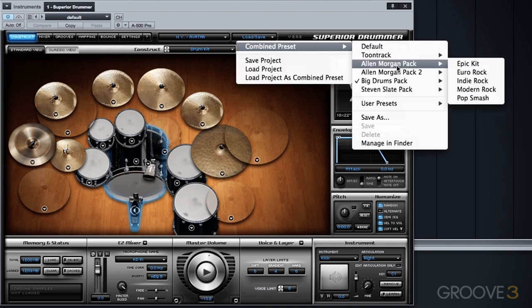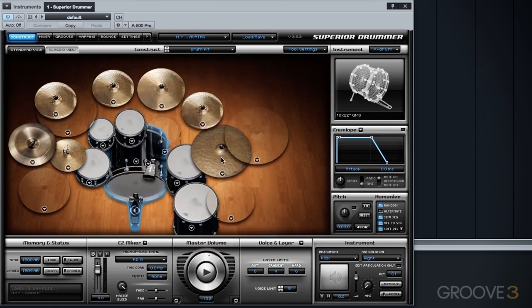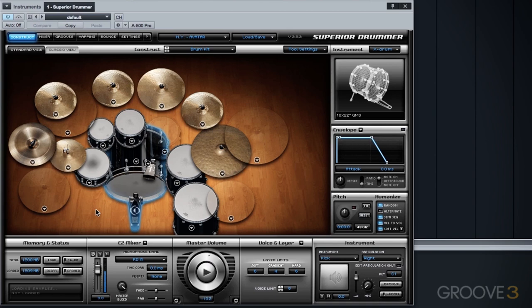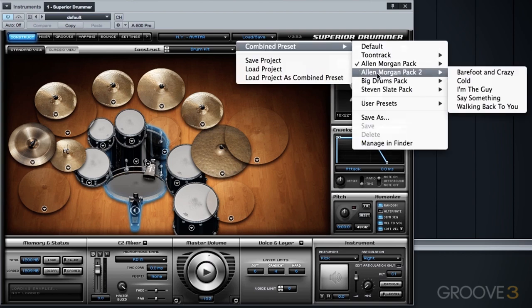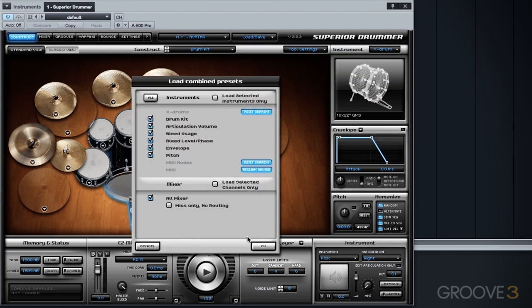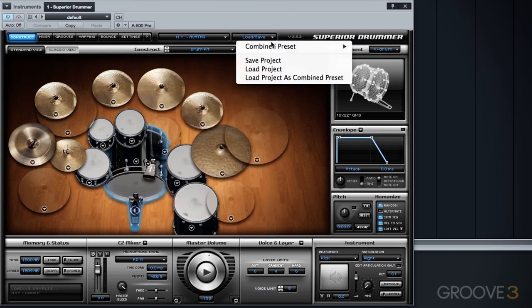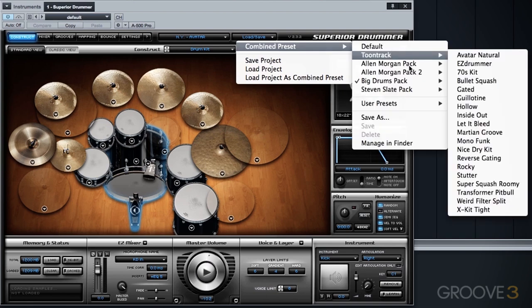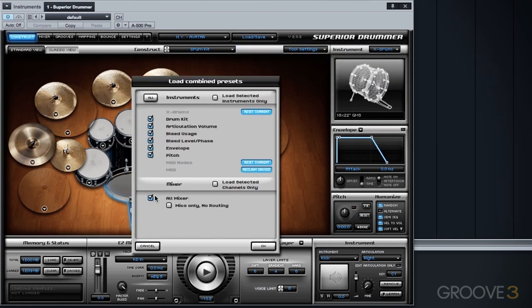And then, of course, let's go back to the Epic kit. Grab the Epic kit mix, leaving the big rock drum selection the same. All right, let's go back to the big rock. And this time just load the Epic kit while keeping the big rock mix intact.